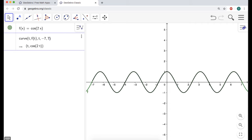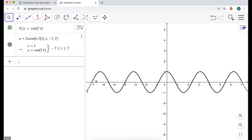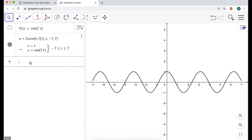GeoGebra tries to guess what you're doing while you type things in. I don't really need to see this curve object, so I'm going to hide that and right-click to hide the label. The reason I wanted this parametrically is that I want to be able to use it to find the unit tangent vector.